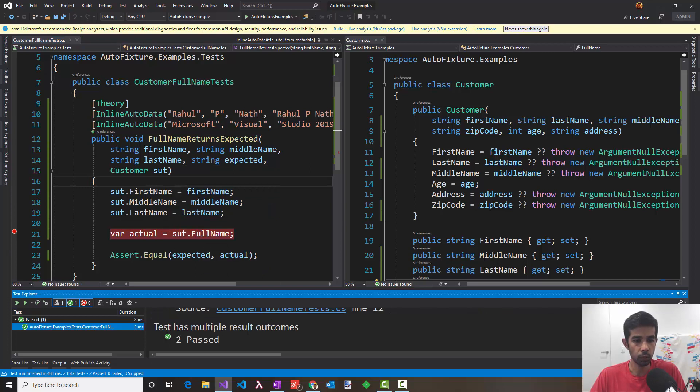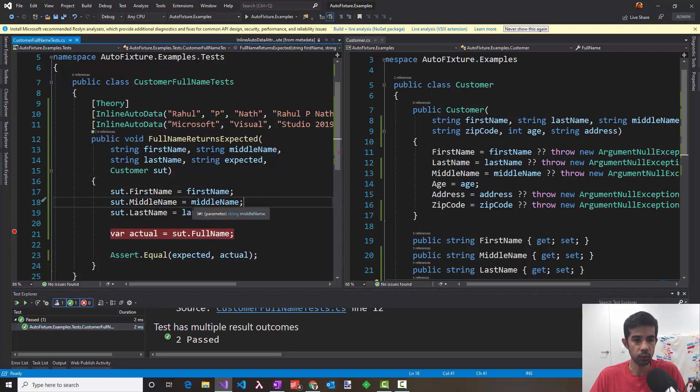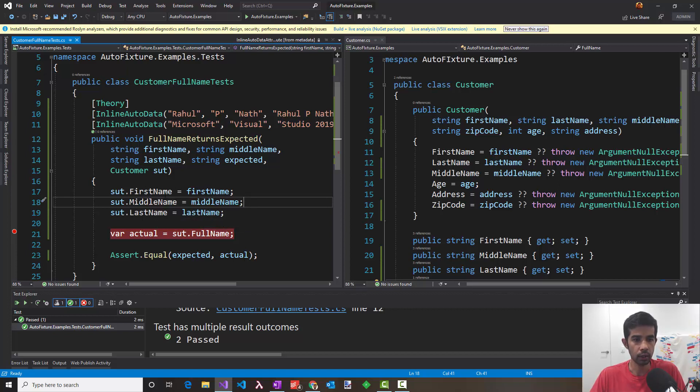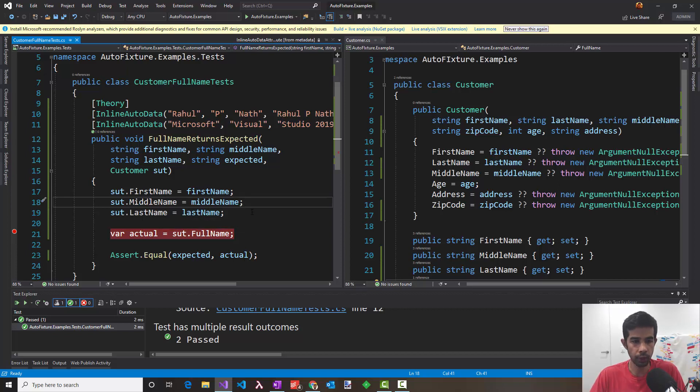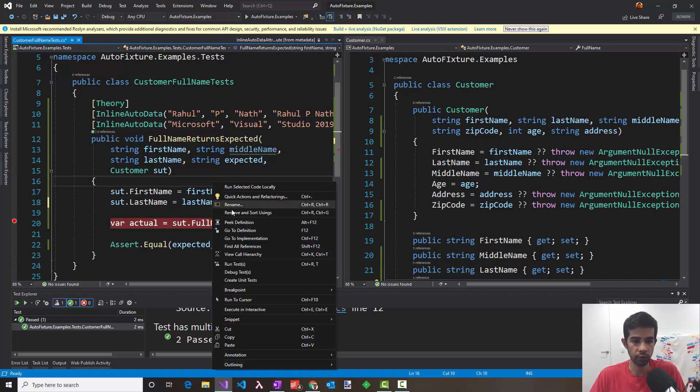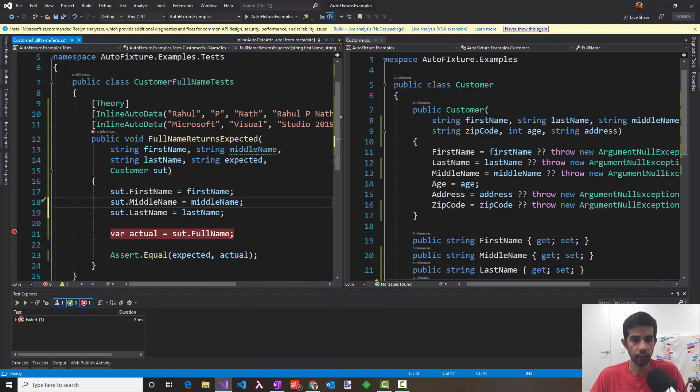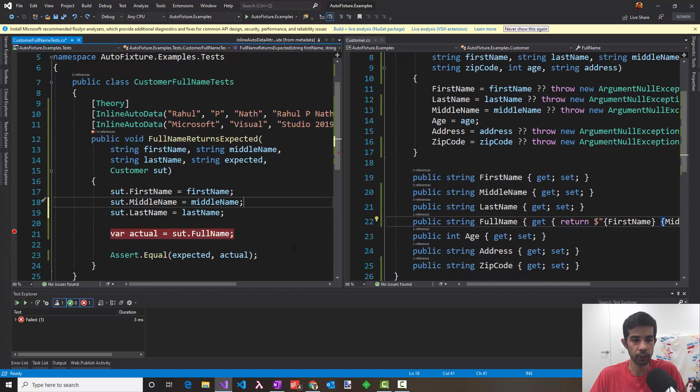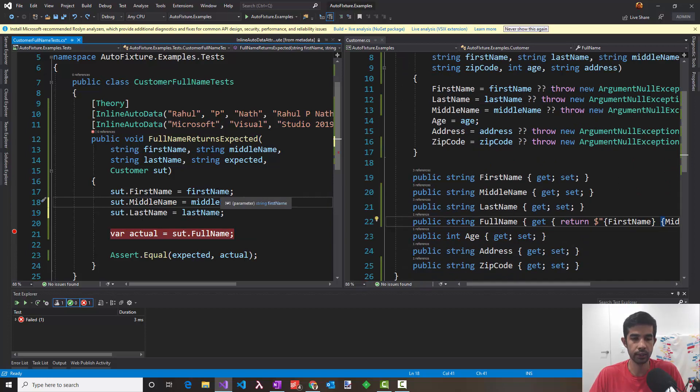So it says test has multiple result outcomes and two of them are passed. So now the test is much more cleaner here because you don't have to new up a fixture of your own nor do all those with properties because we're just using the setters to set the property. The test is still doing what it is intended to. So if we were to remove the middle name from here, this test would fail and everything as usual. If you were to add a new property, the customer would automatically get that and if that affects properties or the functionality that we are testing, then we'll need to update these tests.